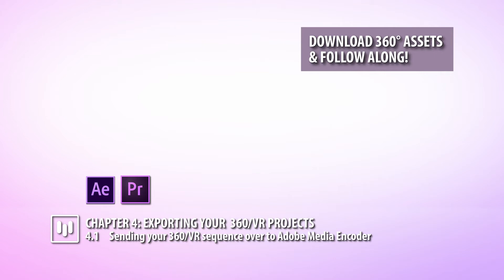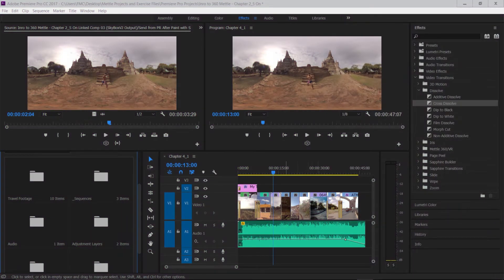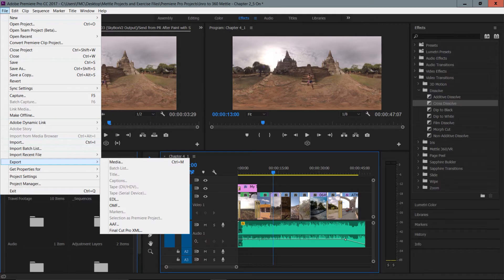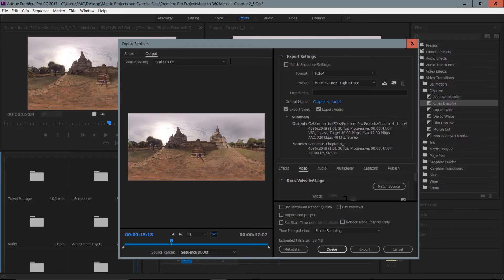The best way to do that is to go to the file menu. Under the file menu you can see there's an option to export media - Control+M on a PC, Command+M on a Mac. This will open up the export settings of Premiere Pro.